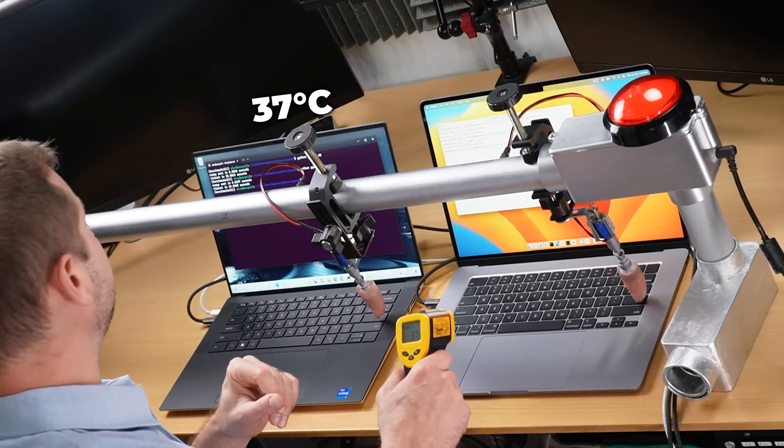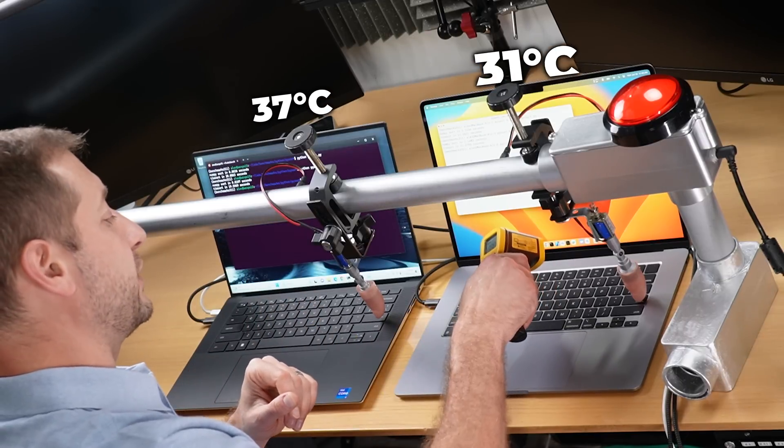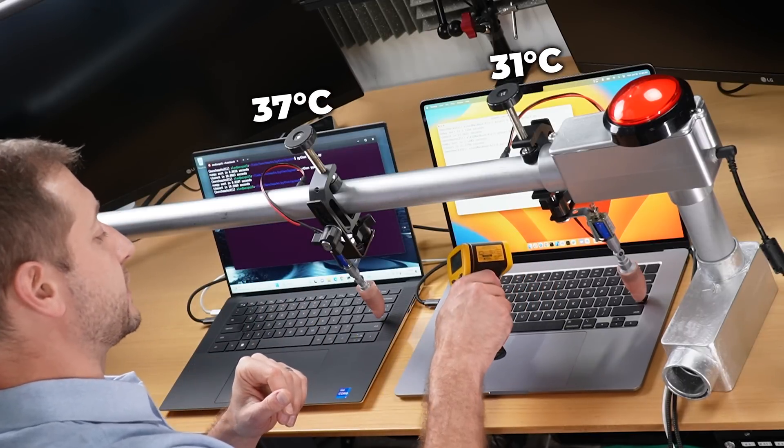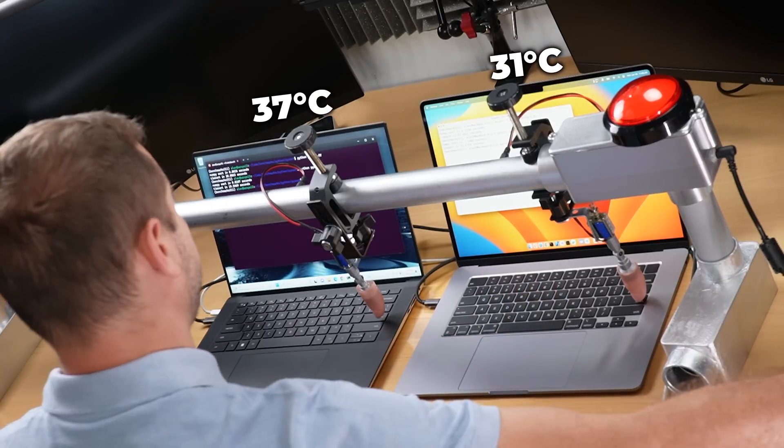Post-test temperatures: 37 degrees Celsius for the XPS 15 and 31 degrees on the MacBook Air.